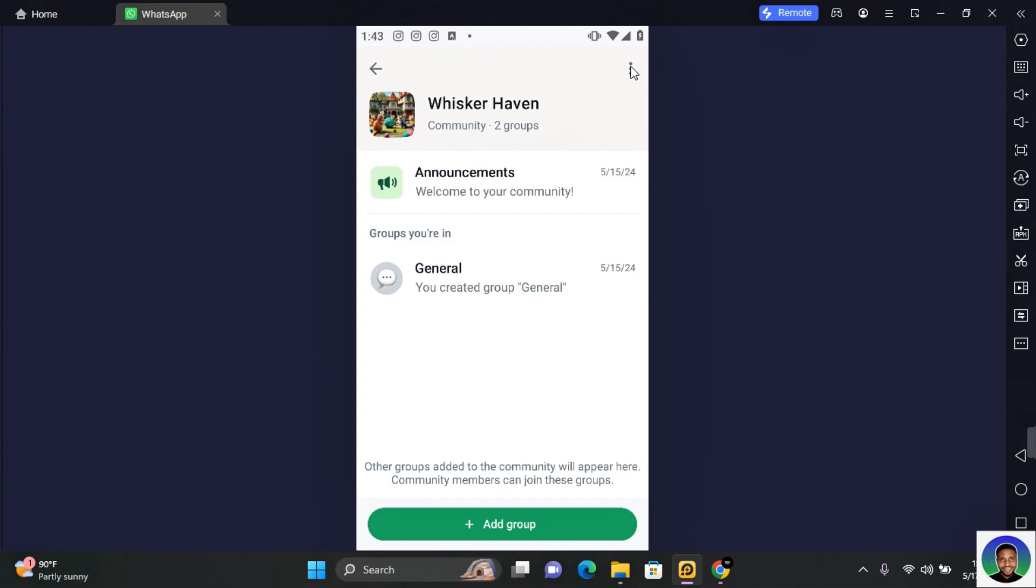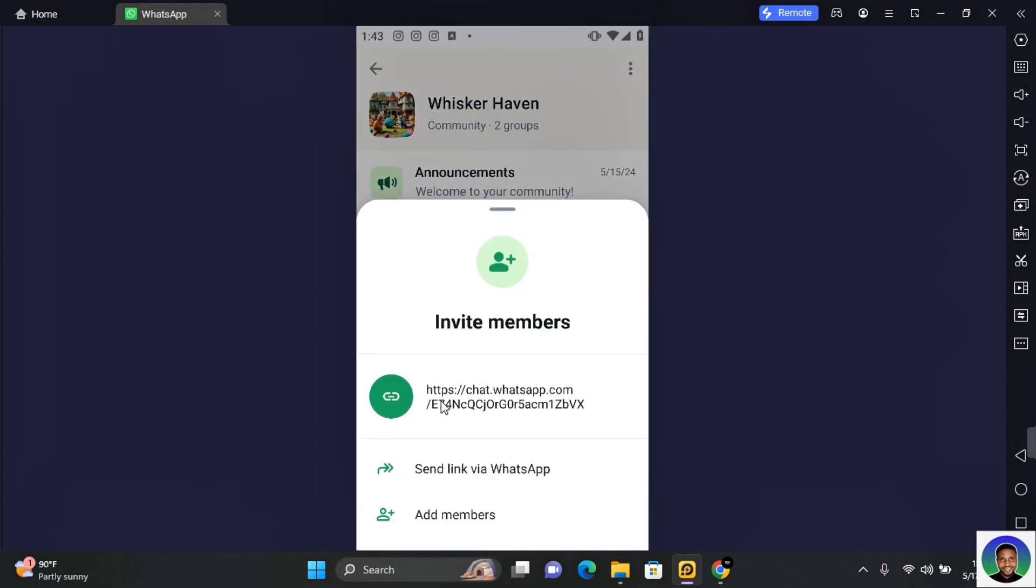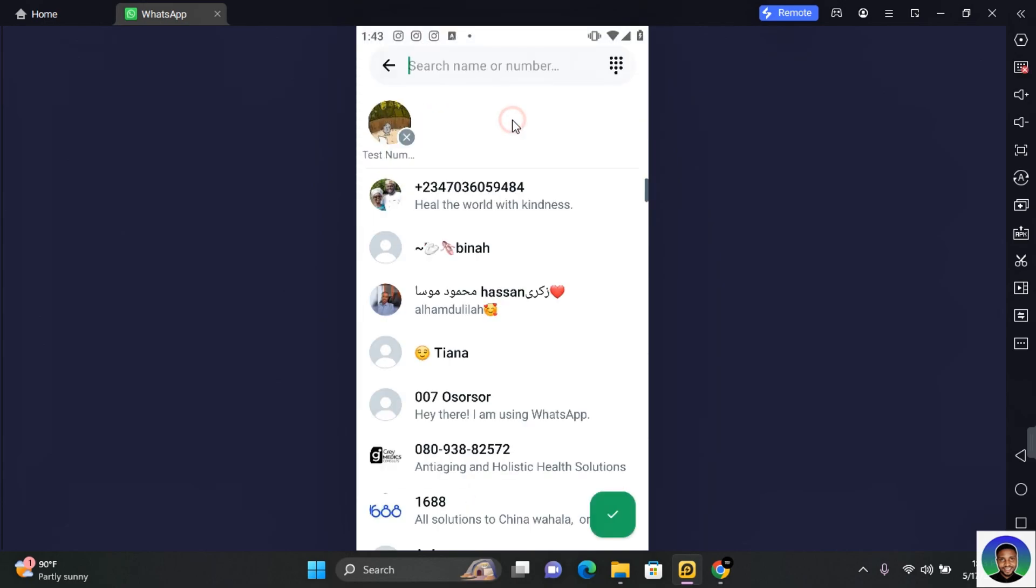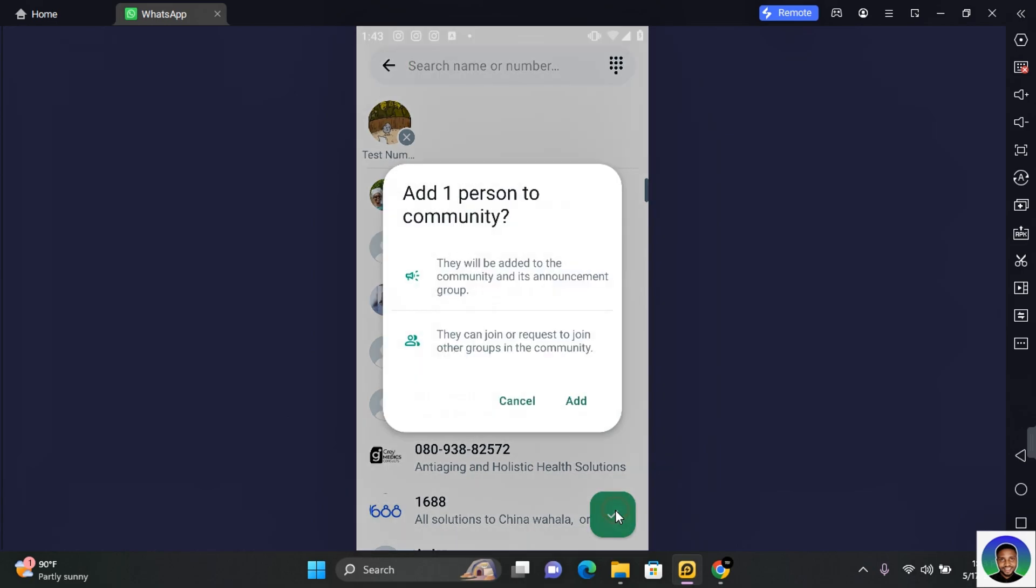Tap on the three dot at the top right corner of your screen to get started and here you are going to see invite members. Tap on invite members and you can send them a unique link or you can add directly from your contacts. Tap on the contacts you want to add and tap on the green check mark to add the contact.